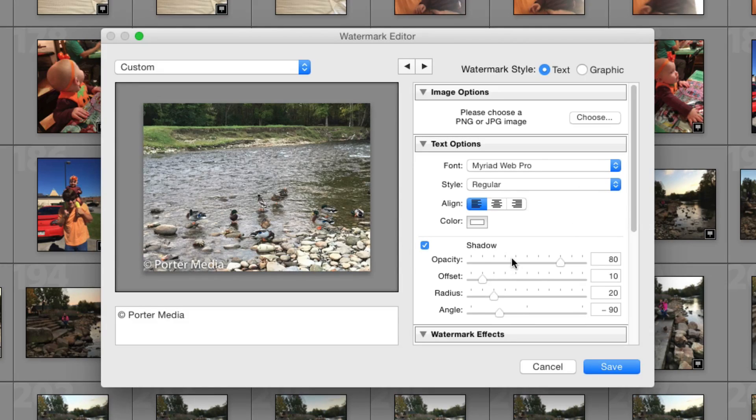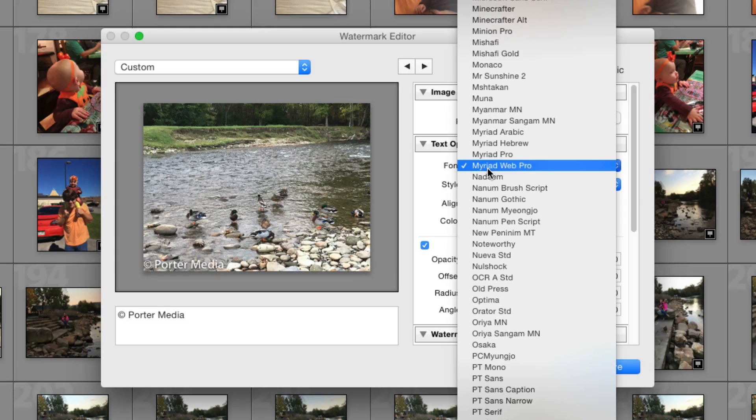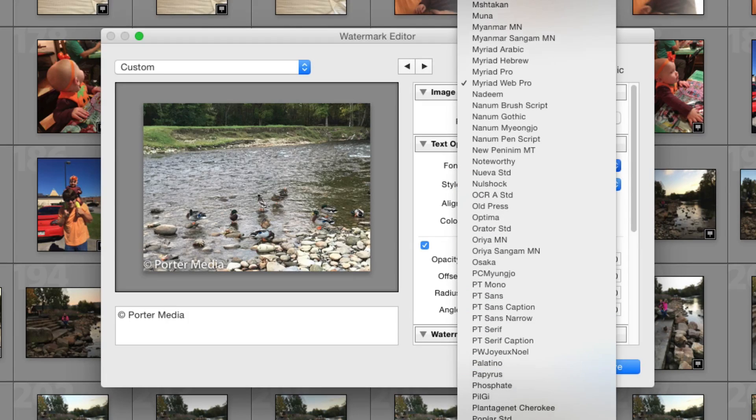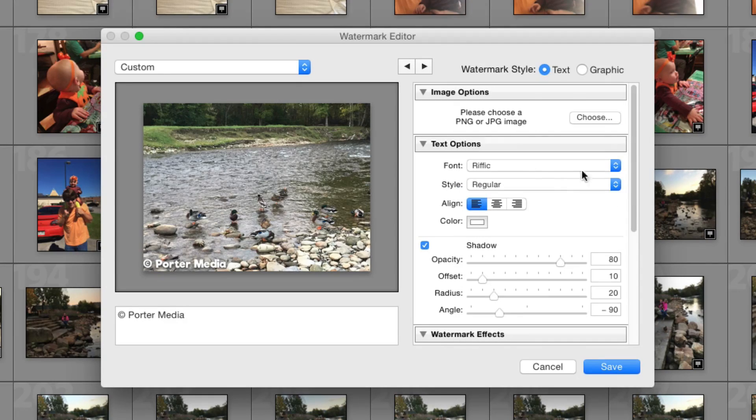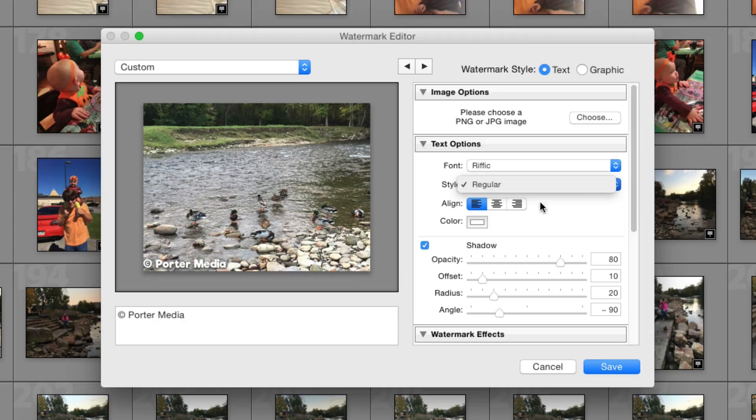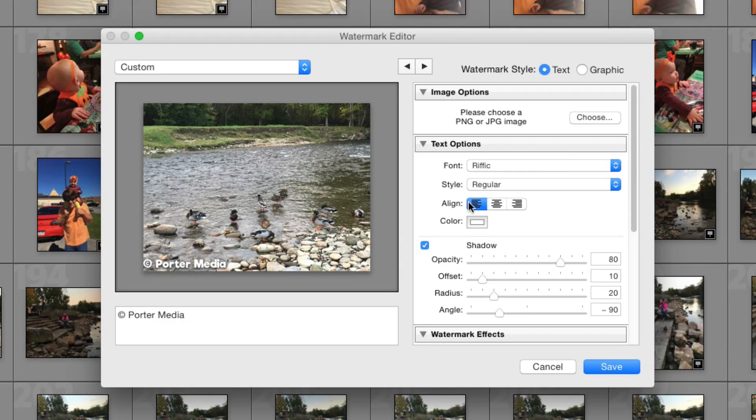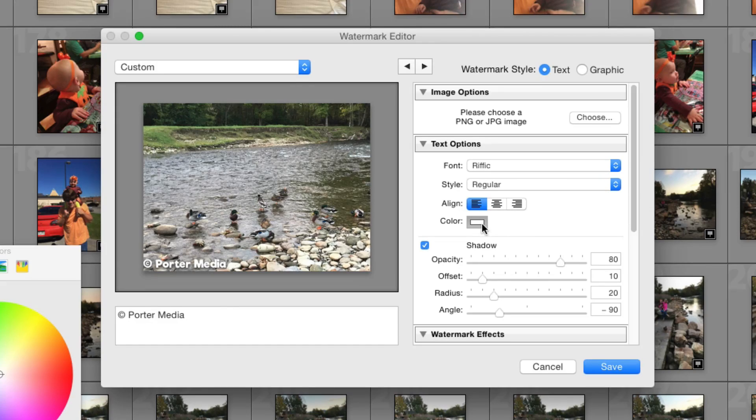So I'm going to make it about that size there so we can kind of see it a little better in the tutorial. Now over here, this is basically your basic formatting options, like you would see in any text editor. We can change the font of the watermark to any font that we have installed there on the computer. And then under style, basically you'll have like regular bold italic, like you normally would, center, right aligned, left aligned, pretty self-explanatory.